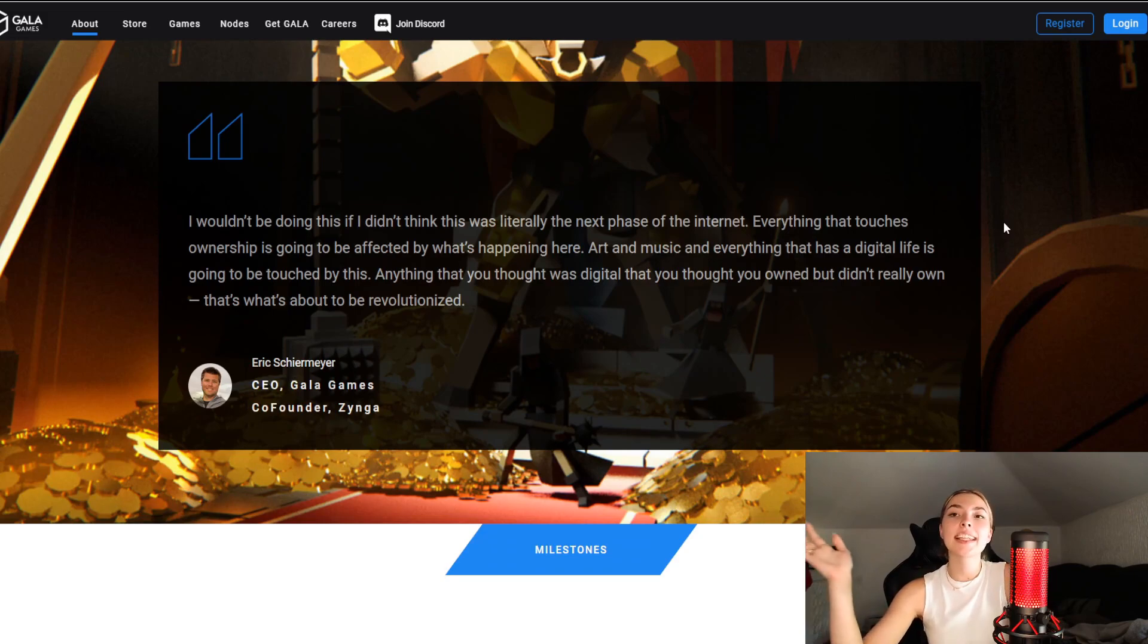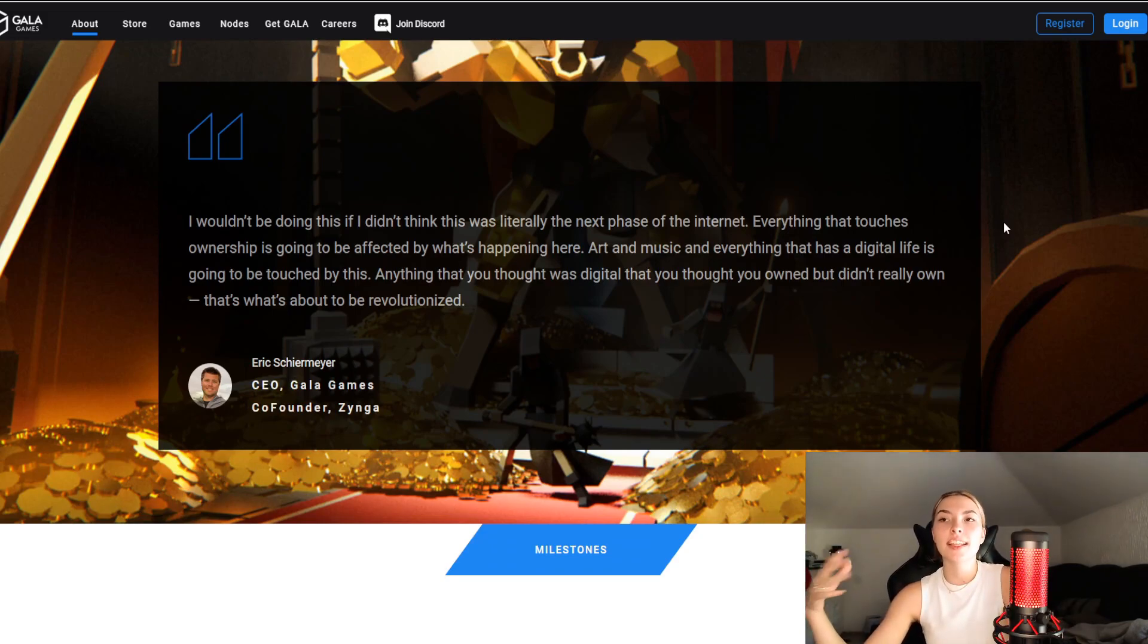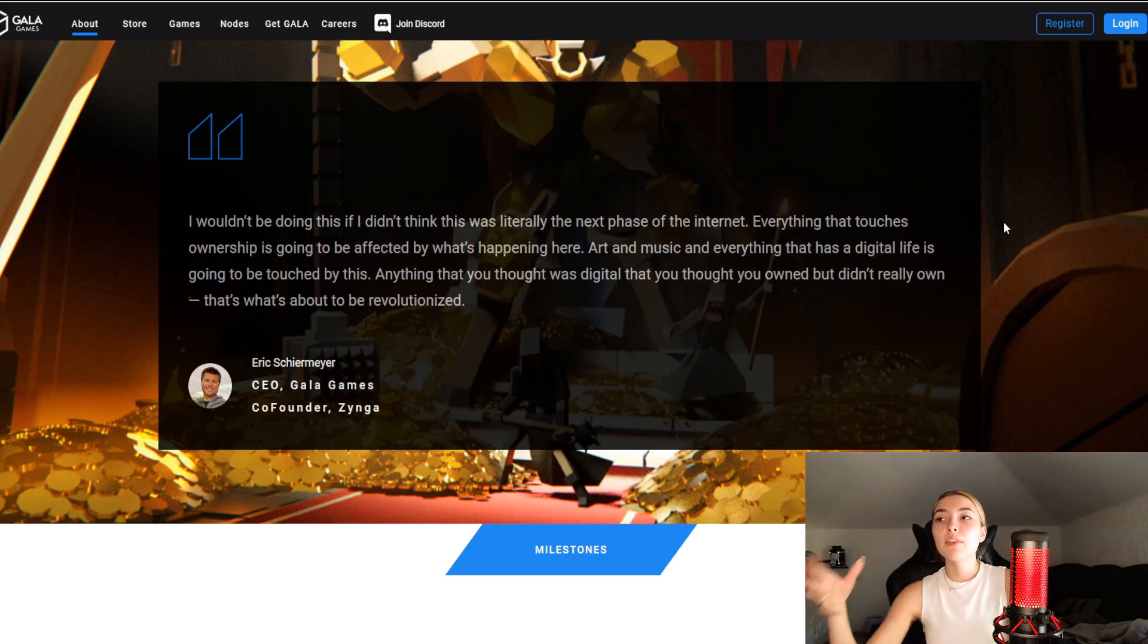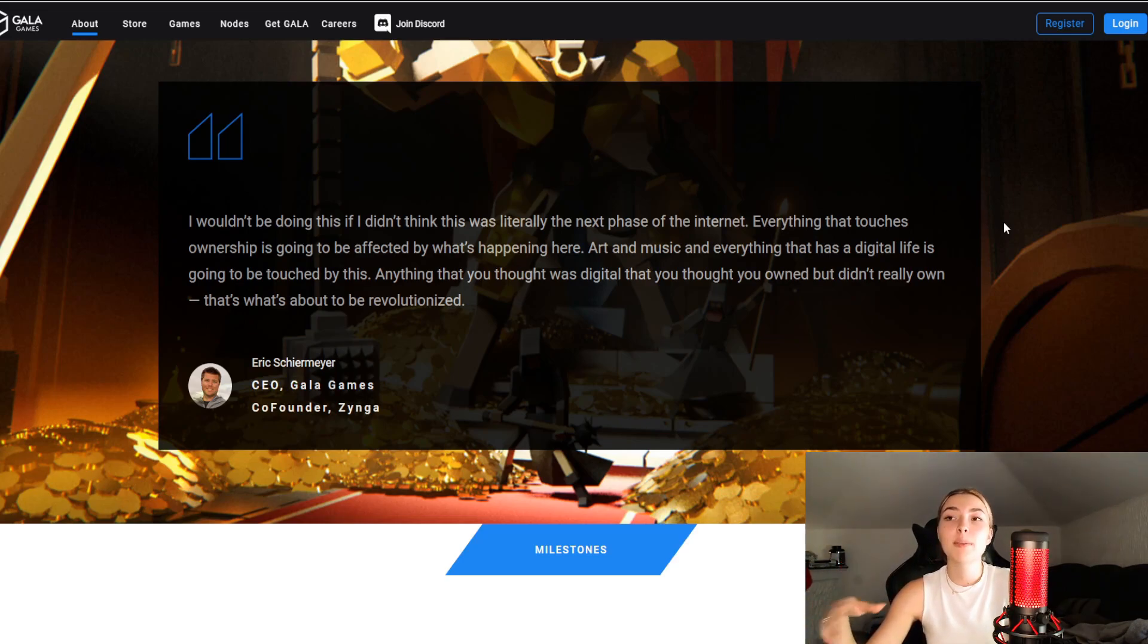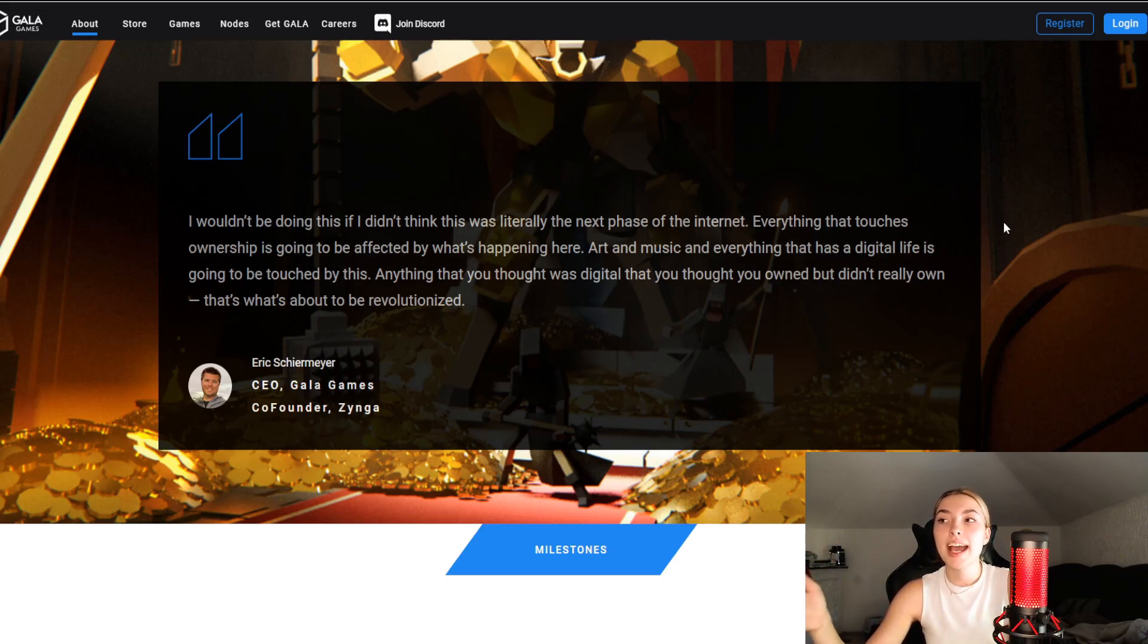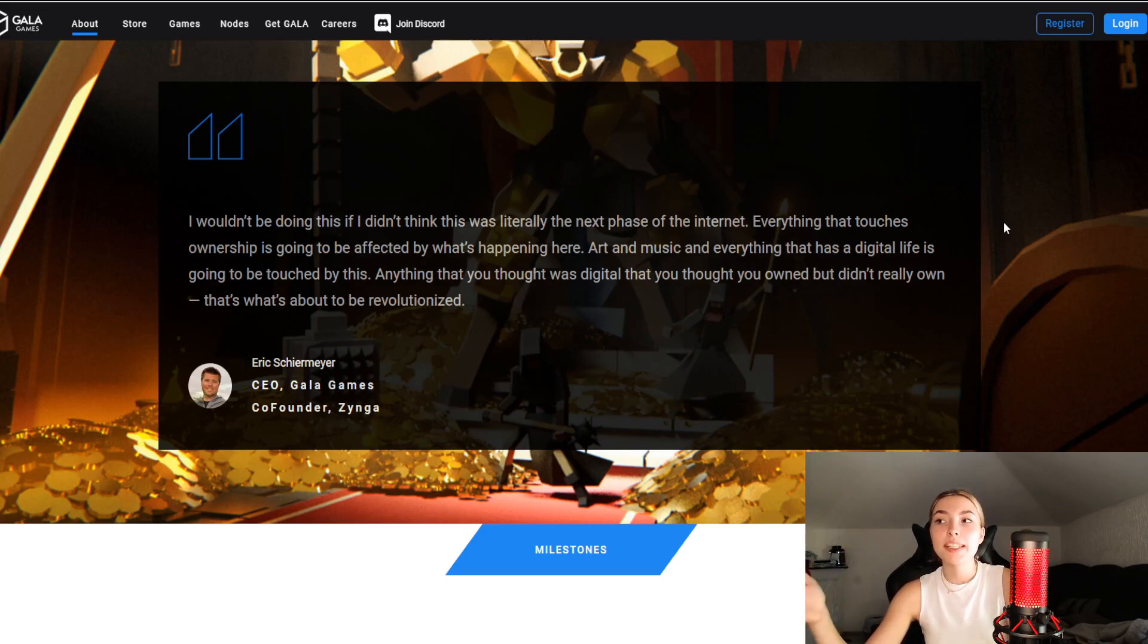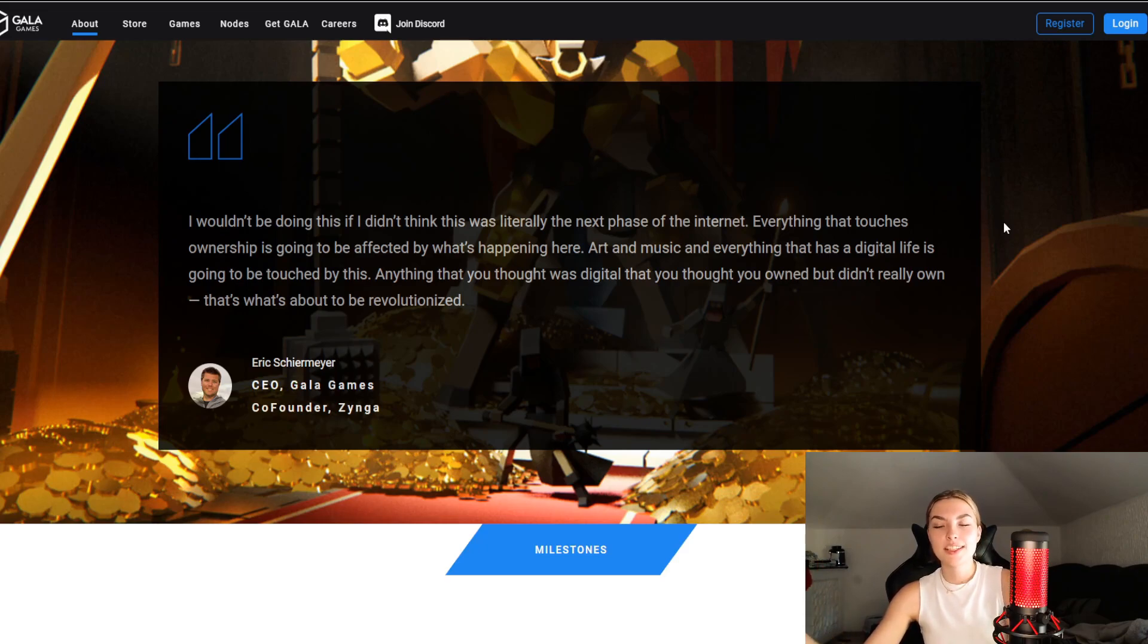He said that he wouldn't be doing any of this if he didn't think this was literally the next phase of the internet, which I completely agree with. Everything that touches ownership is going to be affected by what's happening here: art, music, and everything that has digital life is going to be touched by this. Anything that you thought was digital that you thought you owned but didn't really own, that's what's about to be revolutionized.